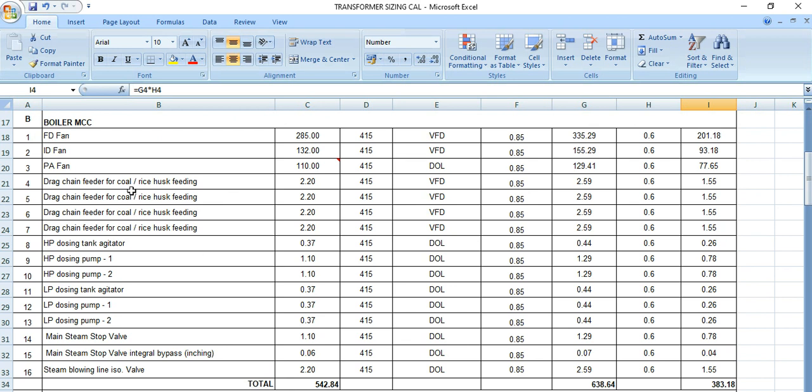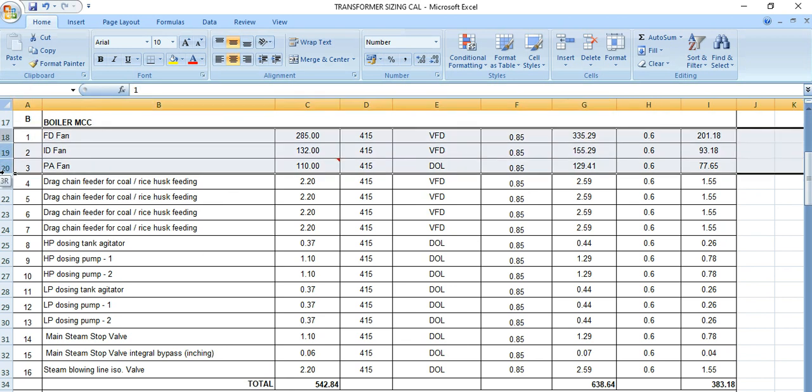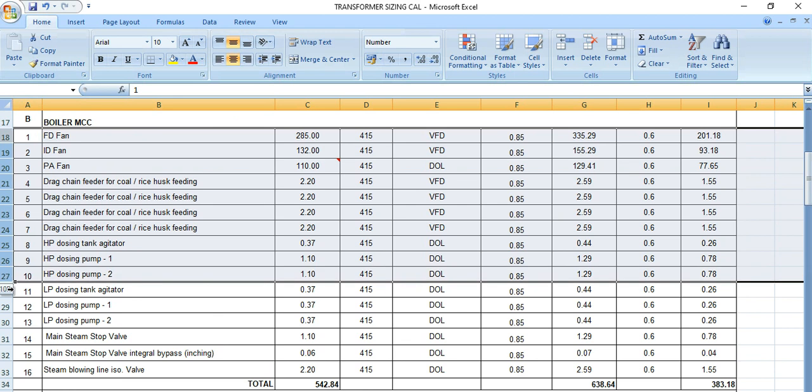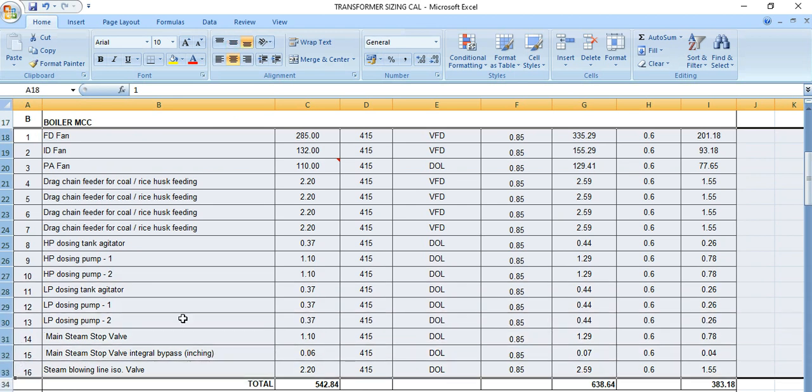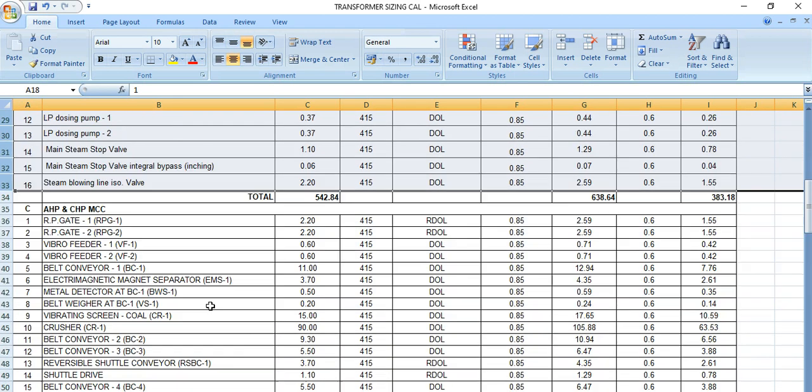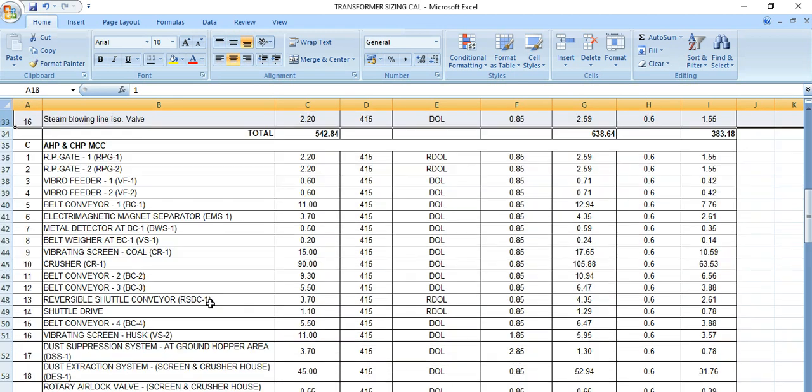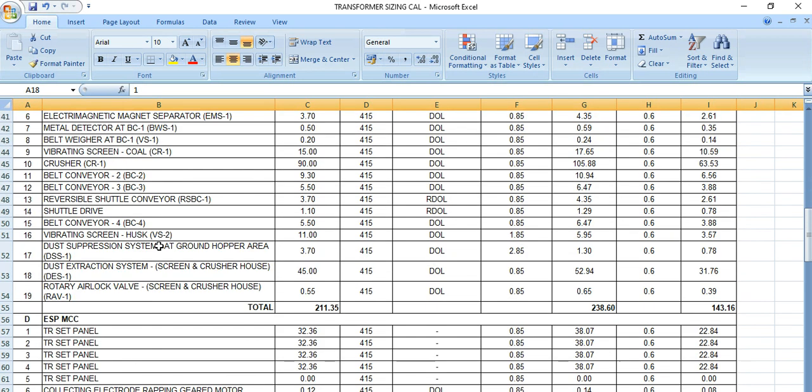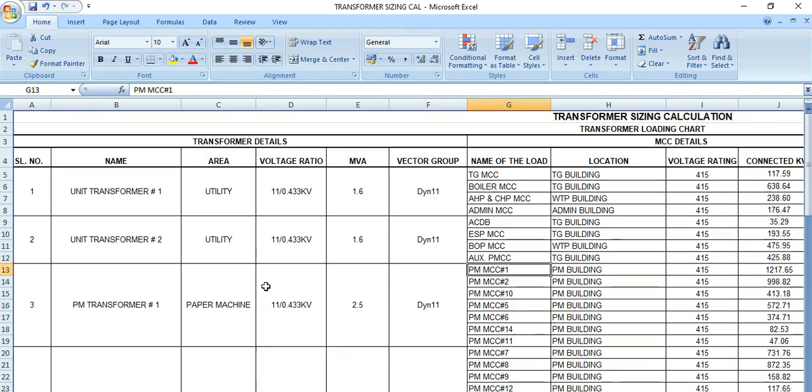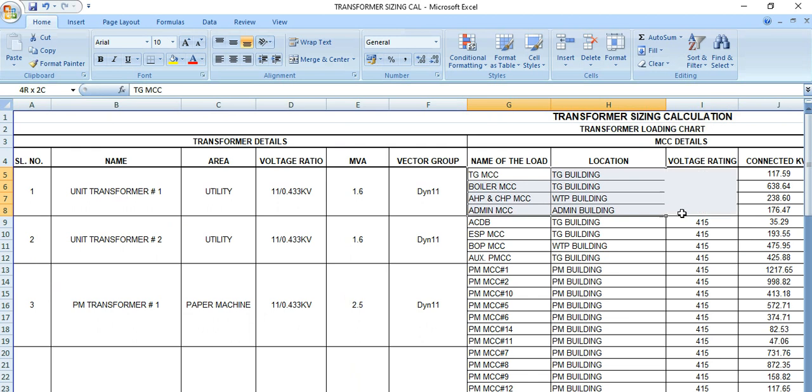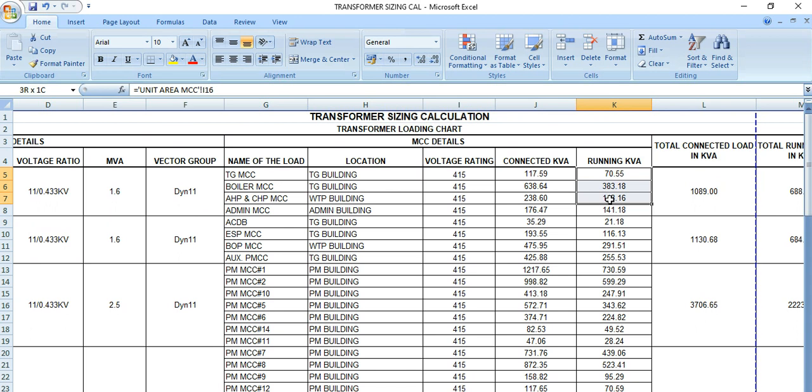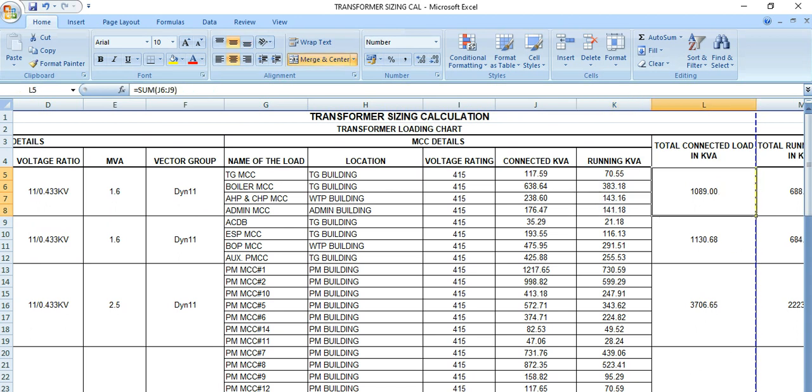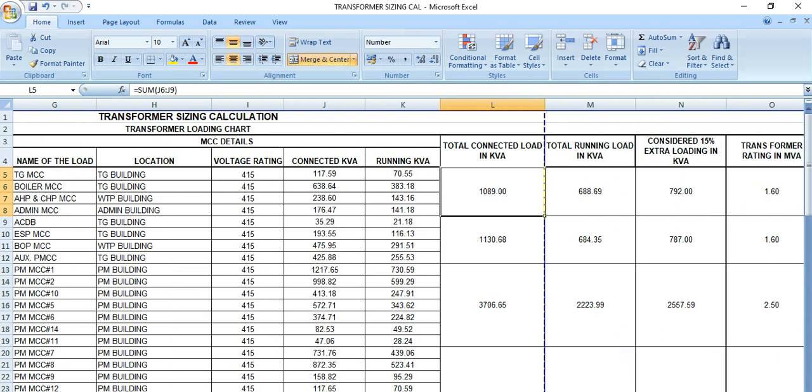So we need to take the help from the load list to find out what are the loads MCC-wise, and then we need to sum up all the loads connected with the individual MCCs. So this is connected kVA, this is running kVA.